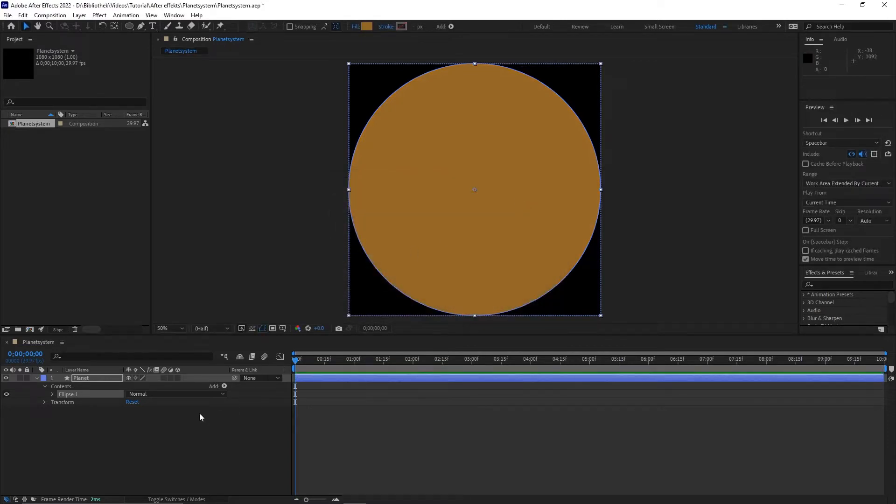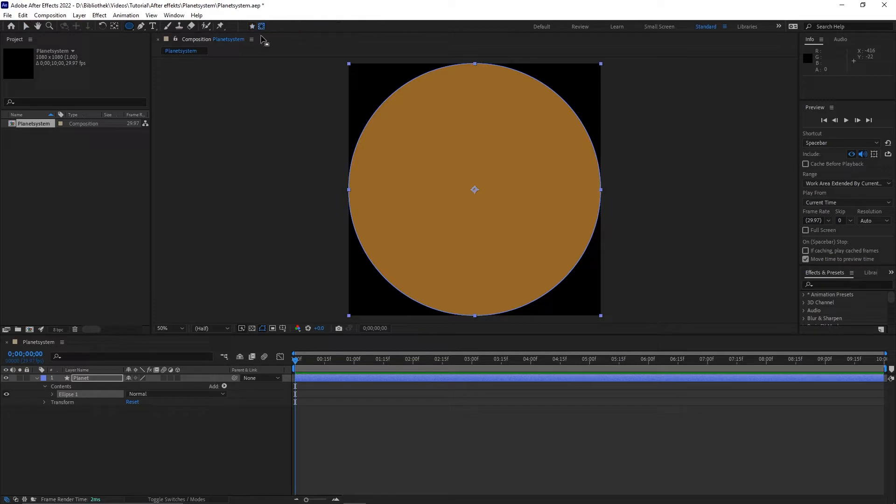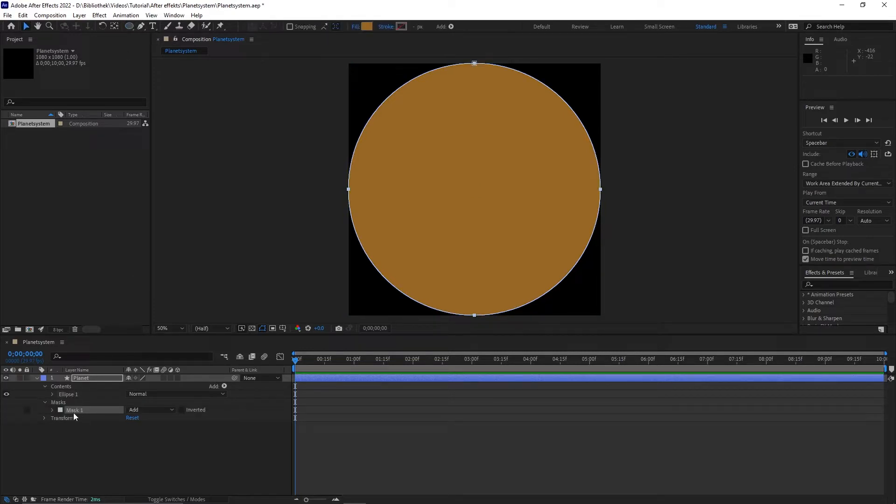Click on the ellipse tool and switch to create mask. Now double click on the ellipse tool to make a mask. Switch to the pen tool and change back to create shape.